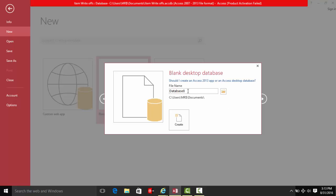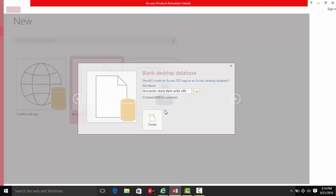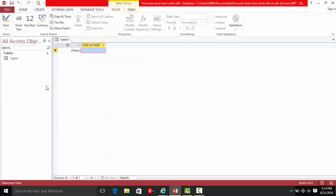Hello people, my name is Dennis and today I'm going to show you how to do a grocery store database in Microsoft Access. Let's get started with a blank database and a blank table.